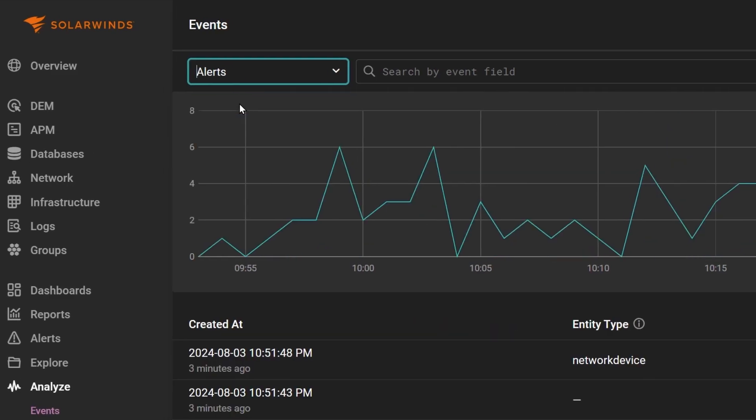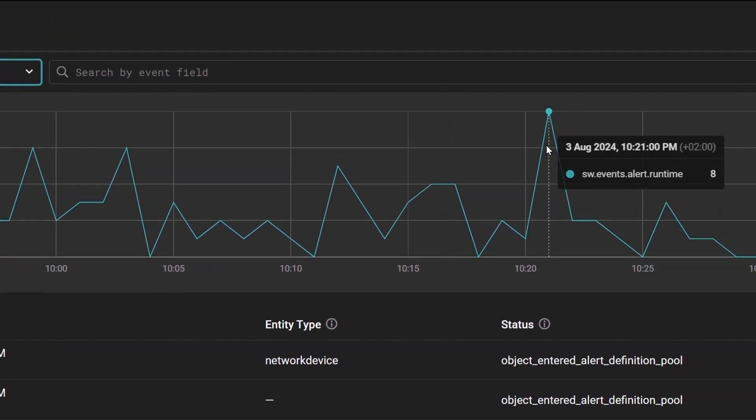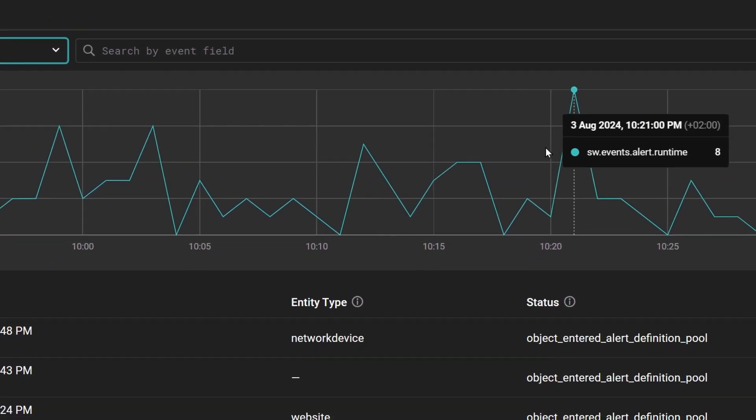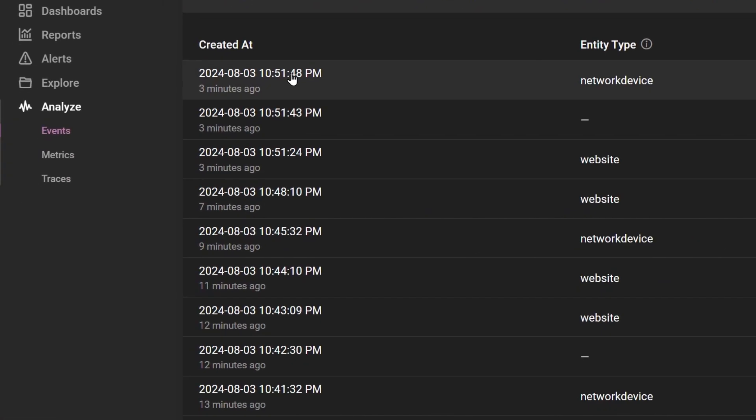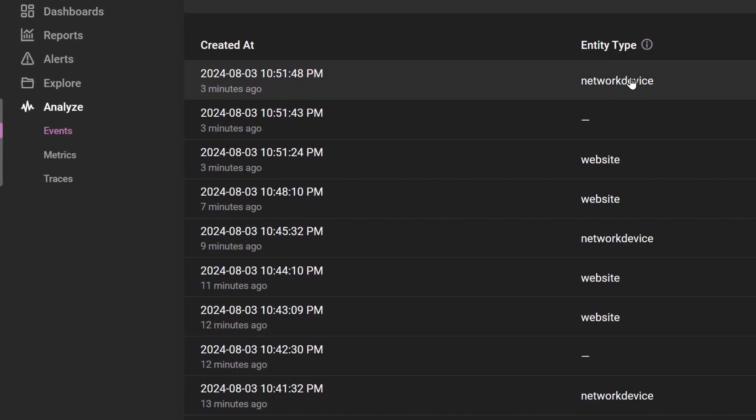Alerts with a time series chart showing alert volume over time, when the alert was created, the entity type, the status and the reason.